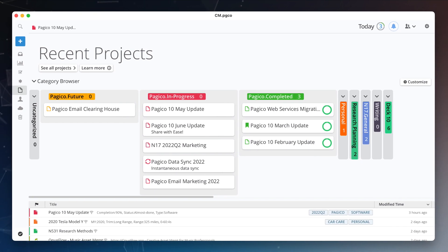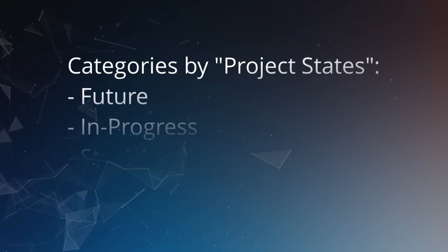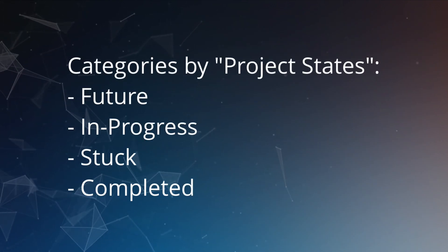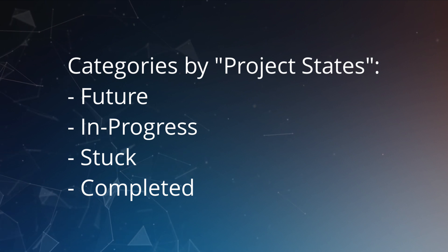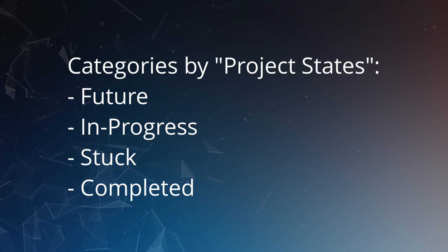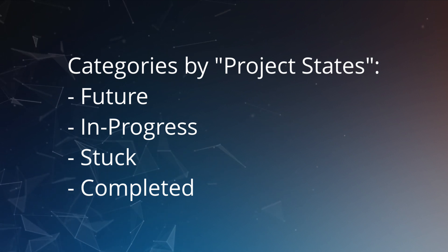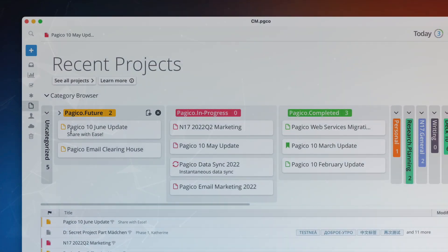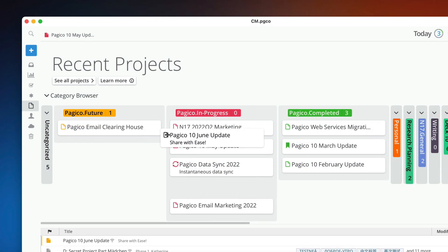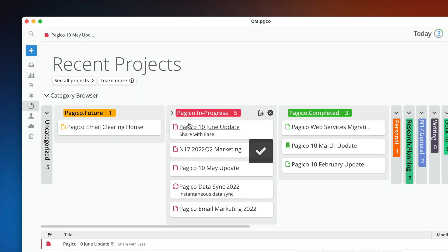For example, create state categories such as future, in progress, stuck, and completed. Then put your projects and move them through these states as they progress. When things are behind or stuck, put them in the stuck column. When things are done, move them to the completed column.